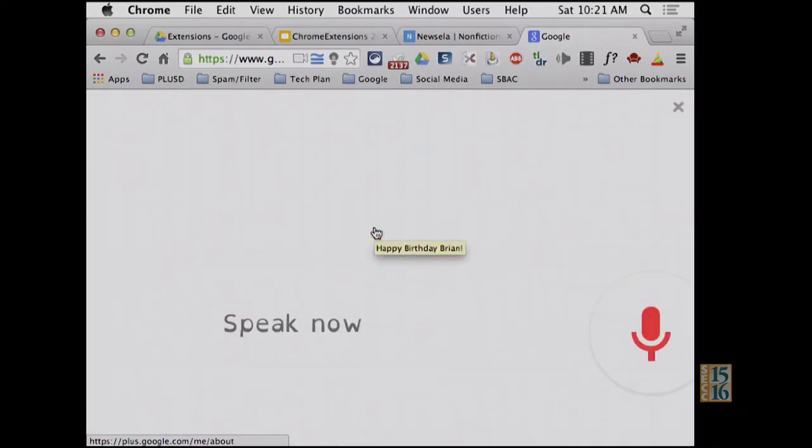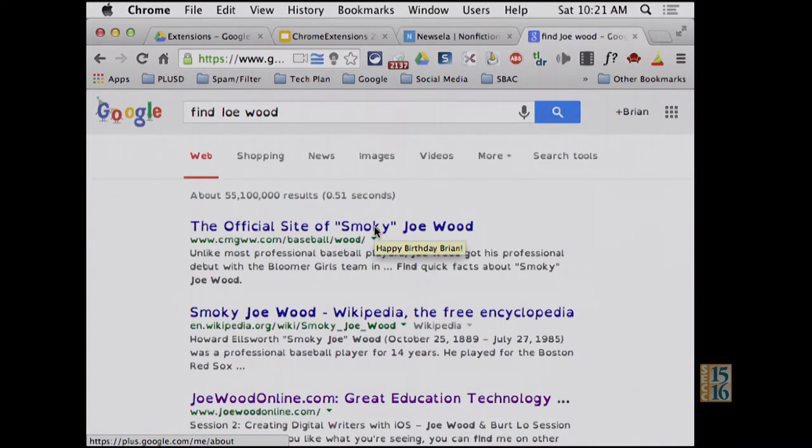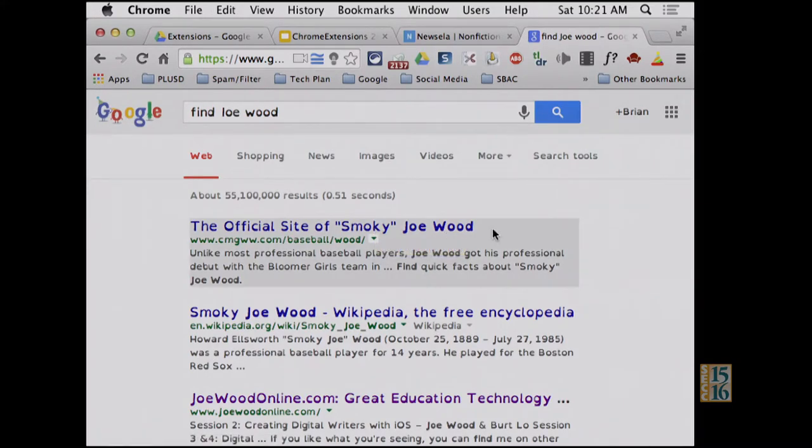Okay Google, find Joe Wood. Smokey Joe Wood. So what's funny is you go into a room — if this is turned on with Chromebooks on that page and you just say okay Google — you're going to hear bloop bloop bloop on multiple ones. That's the search engine, that's an extension you can put in there. That's the hot word.